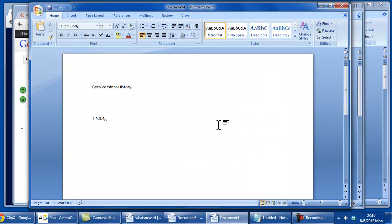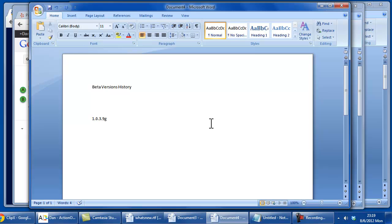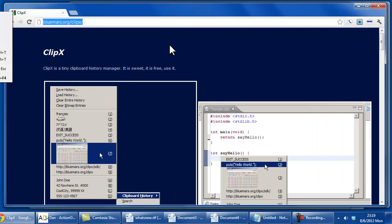ClipX, any clipboard history manager really, is extremely useful. It's something that you wonder why it wasn't built into Windows. But once you start using it, you'll find yourself using it even more and more. And as I mentioned earlier, it is sweet. Use it!